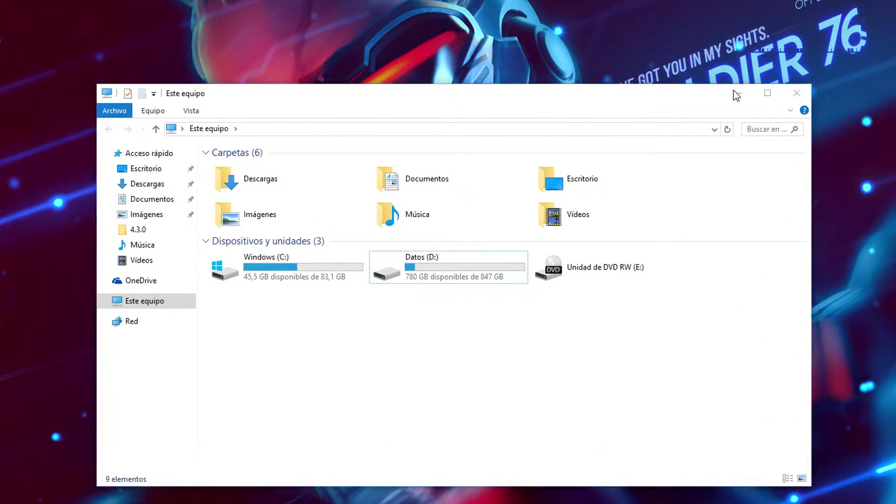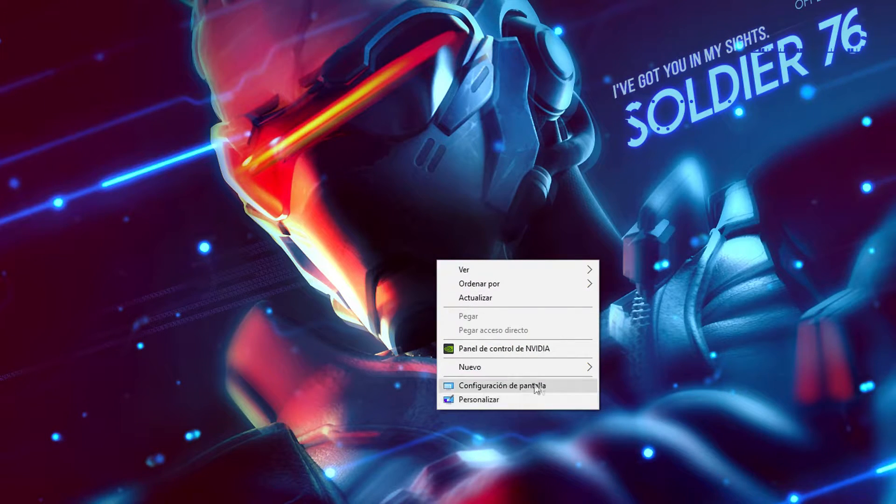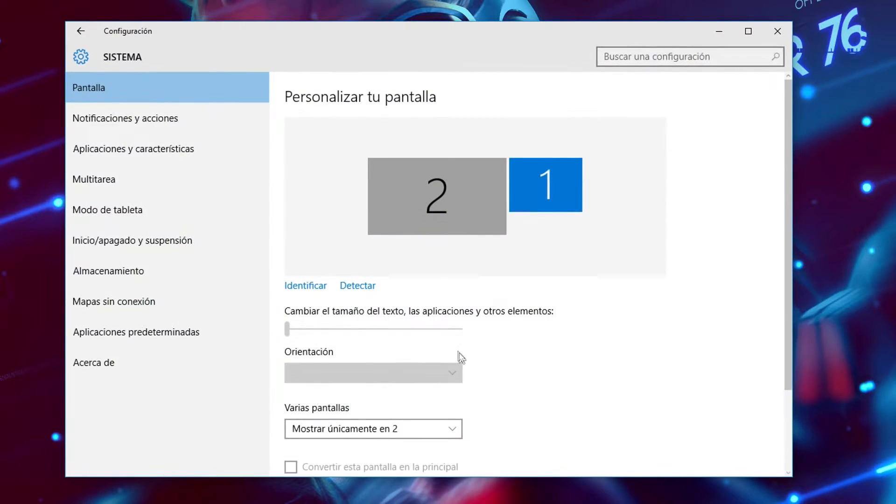So what I'm going to do is right-click the desktop and go to display settings. From there I'm going to go to storage on the left. Once I am in storage,